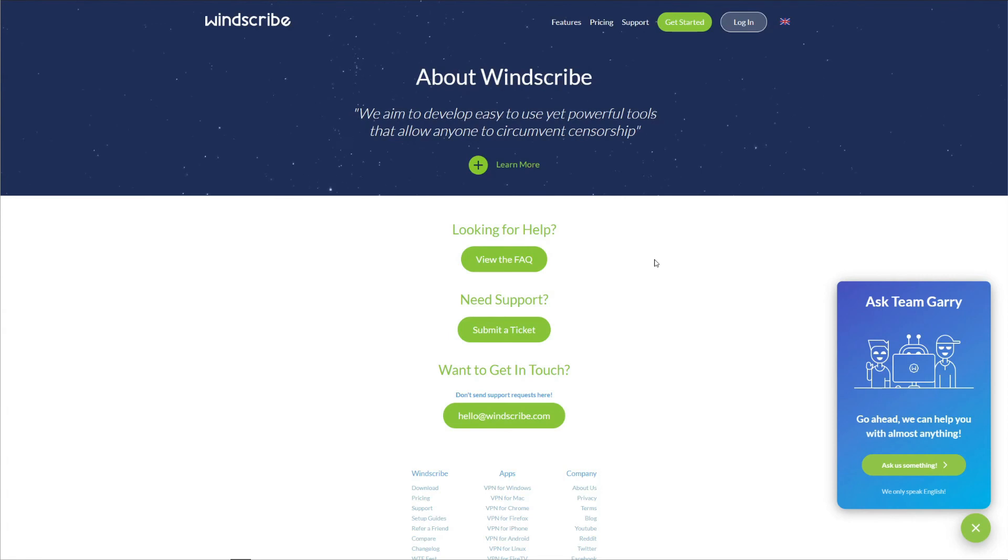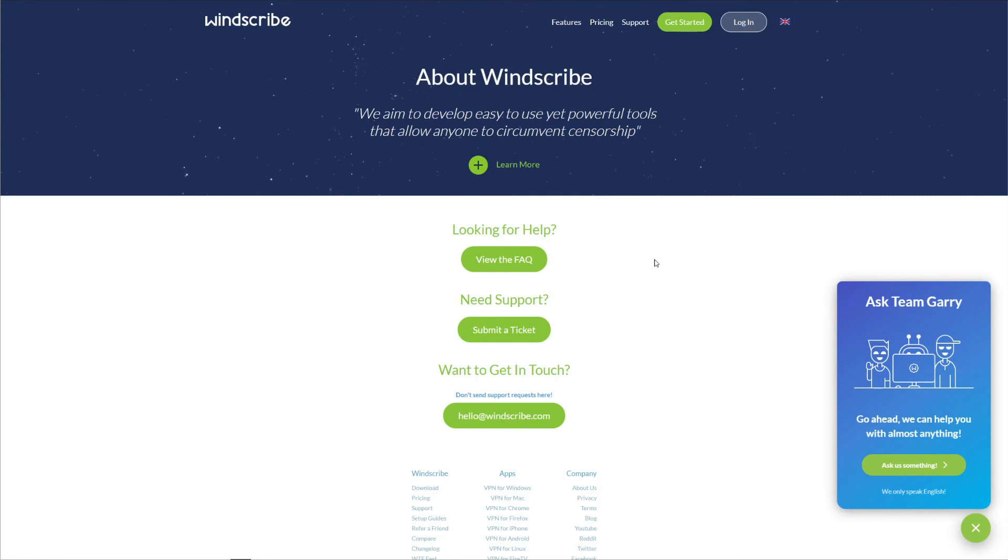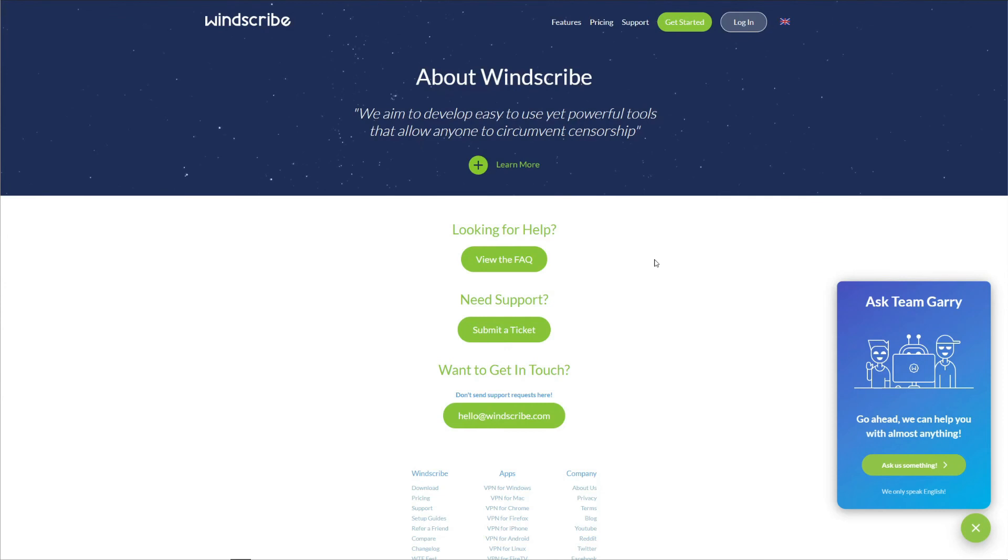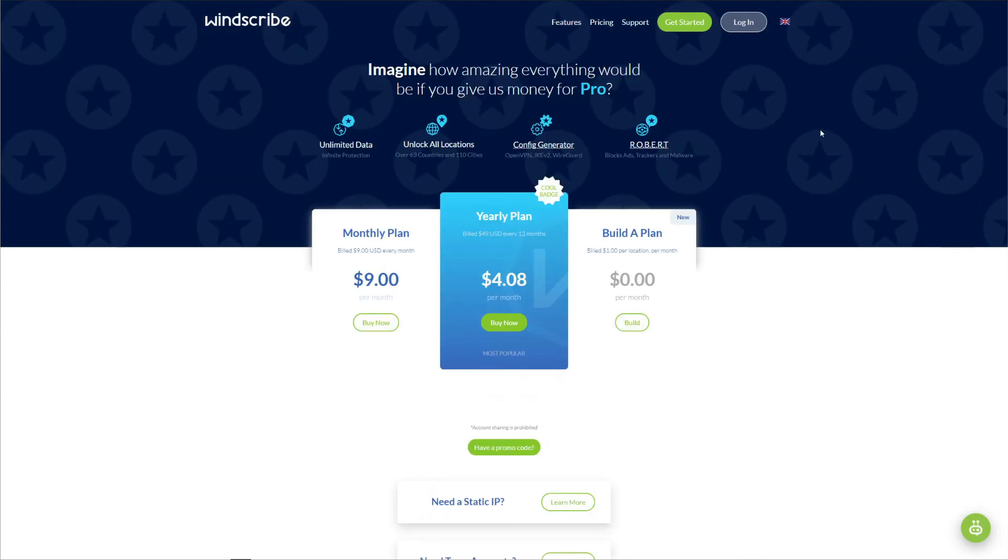Since Windscribe doesn't have 24/7 customer support, if you send an email at Saturday, let's say, you'll need to wait at least two days to get an answer. This is really unacceptable, considering that many paid VPNs offer a real live chat where you can talk to real humans.